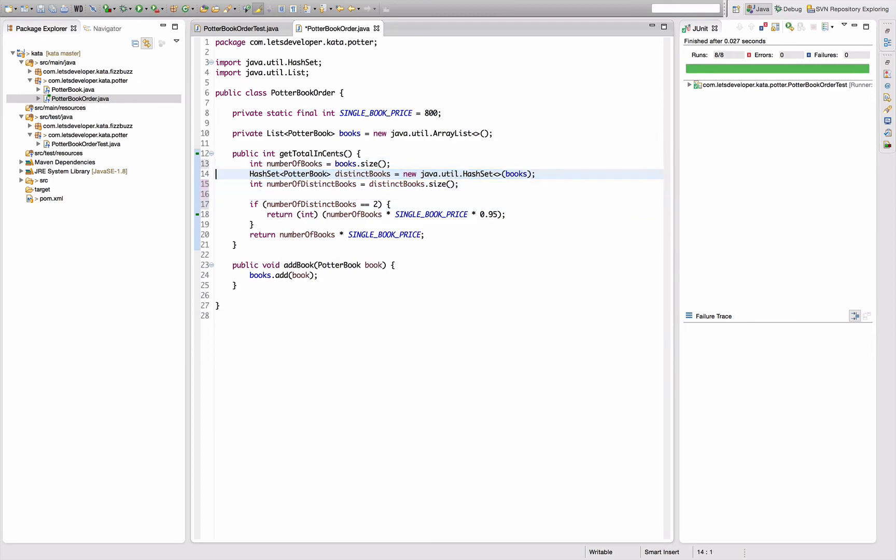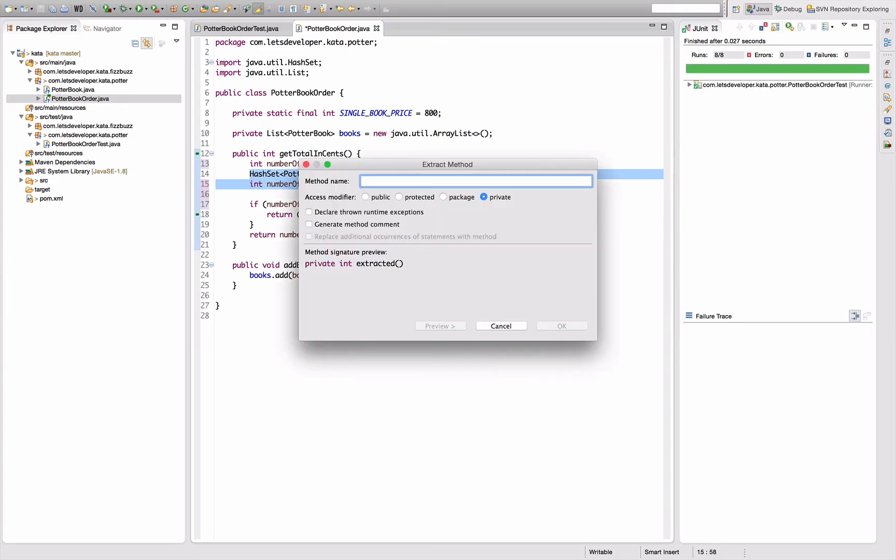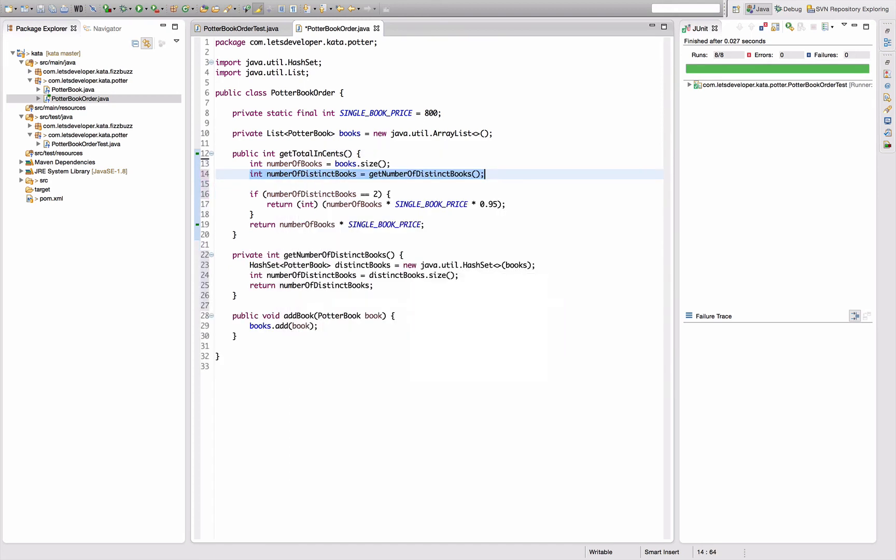Number of distinct books. Now we have that here, a little ugly. Can just immediately return that. So inline.